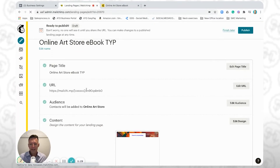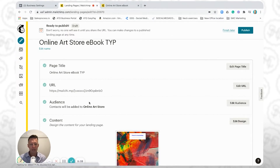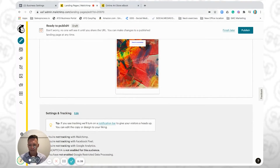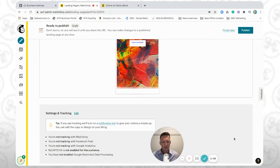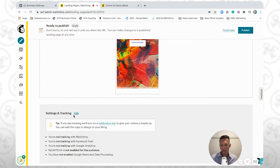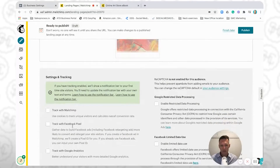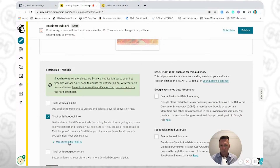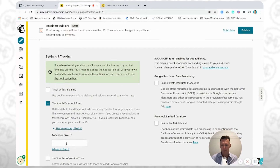We've created a thank you page very quickly by replicating the first landing page. However, just because we replicated it doesn't mean the tracking has come with it. So if you click Edit, as we learned in the first video, you click 'Track with the Facebook Pixel,' then 'Using existing Facebook Pixel ID' — and this is where we're going to insert our pixel ID.